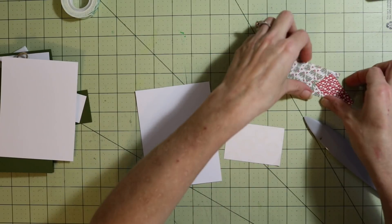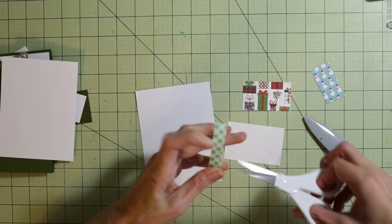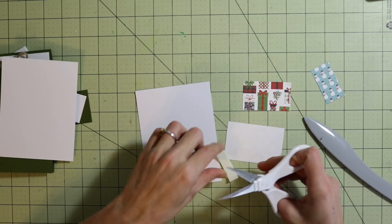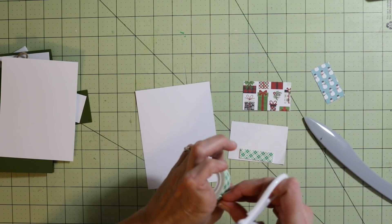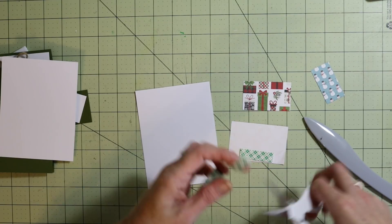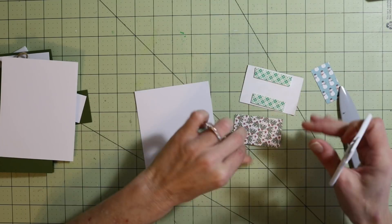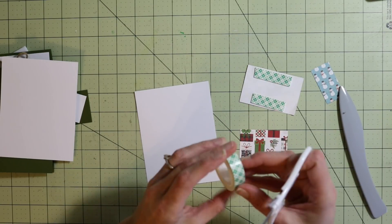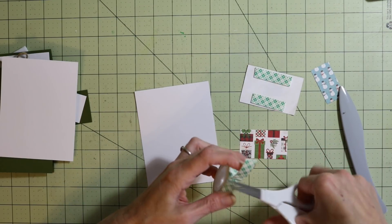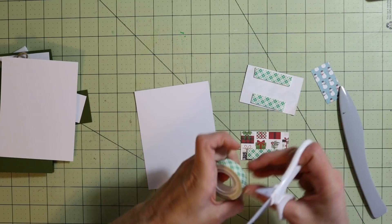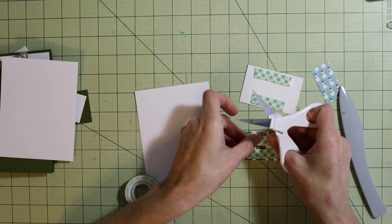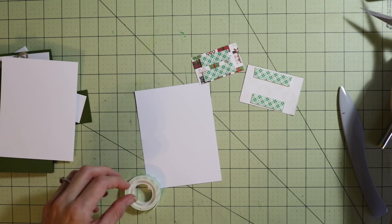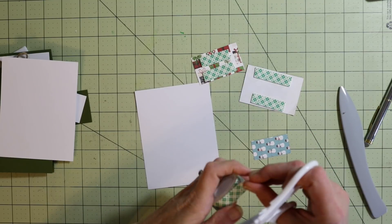I'm going to flip all these over and put some foam tape on the back of them so we can attach our ribbon or our twine. If you're using a directional paper, you want to pay attention to how you're cutting it. Let's grab that over here. We'll just put one on this one.